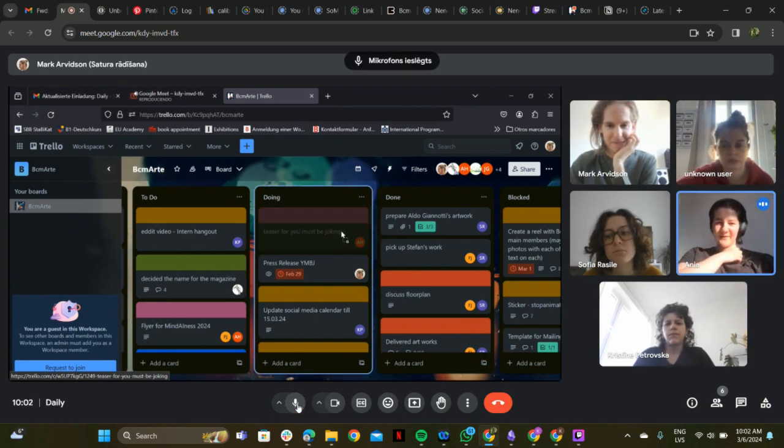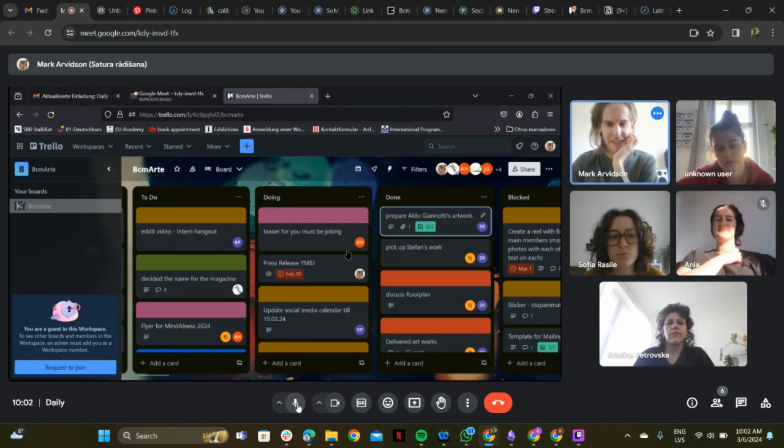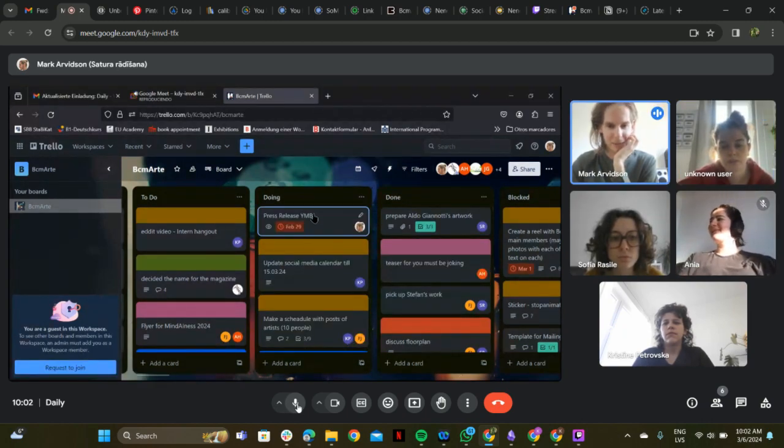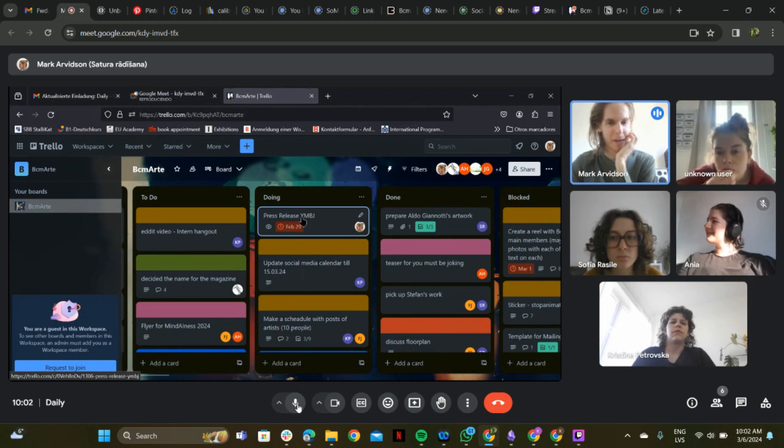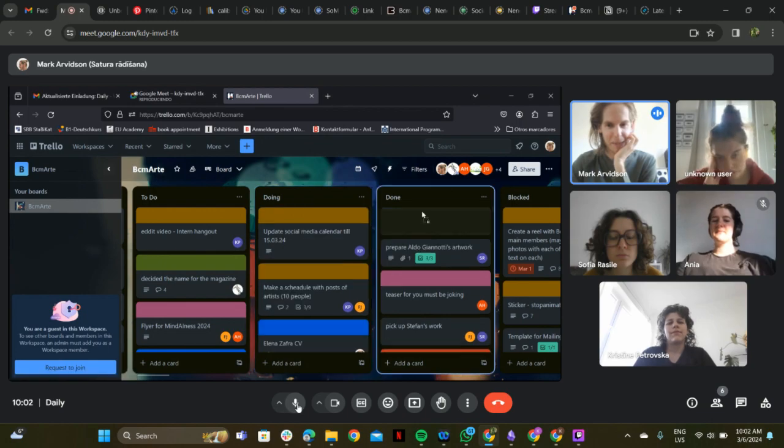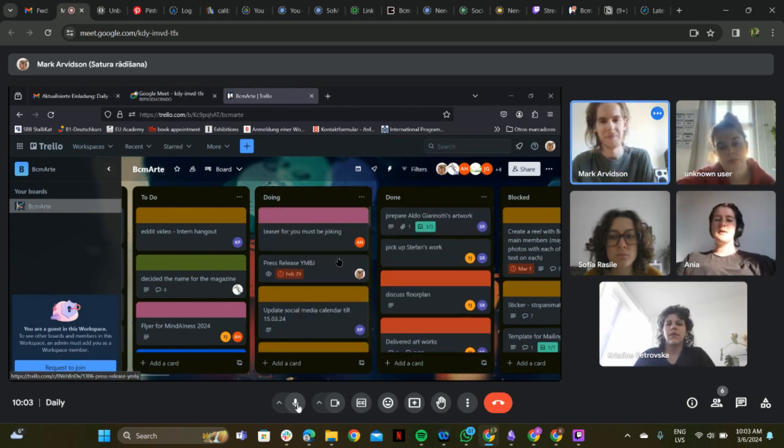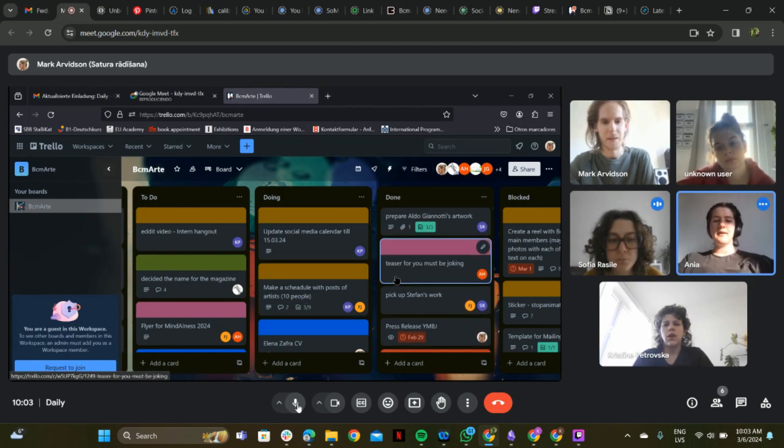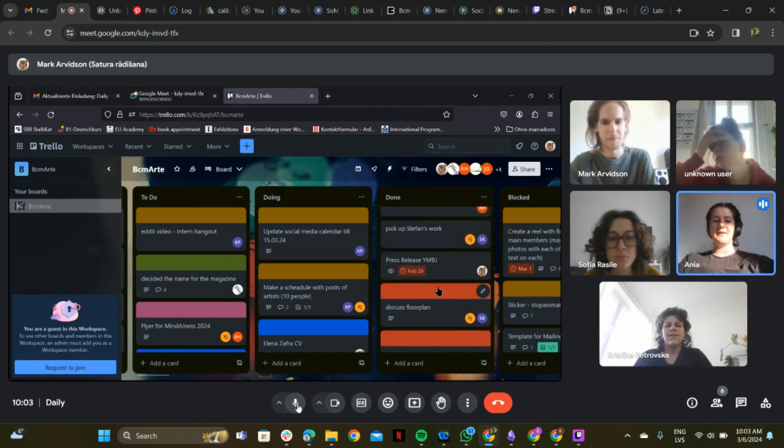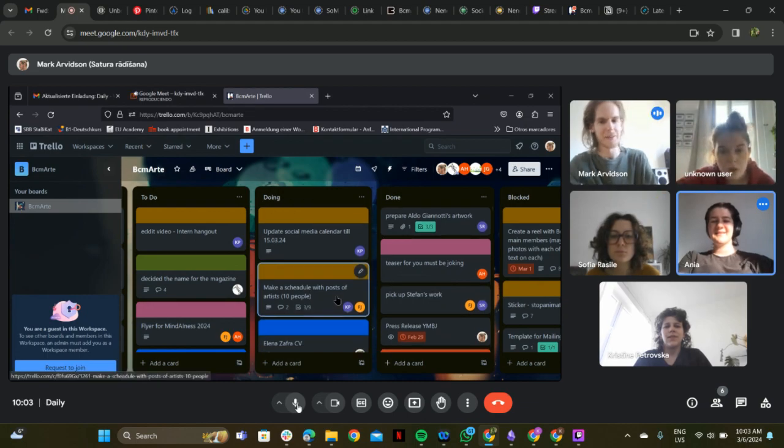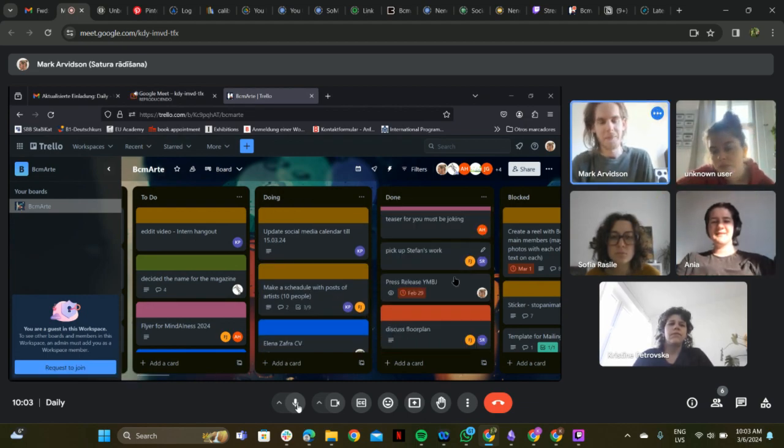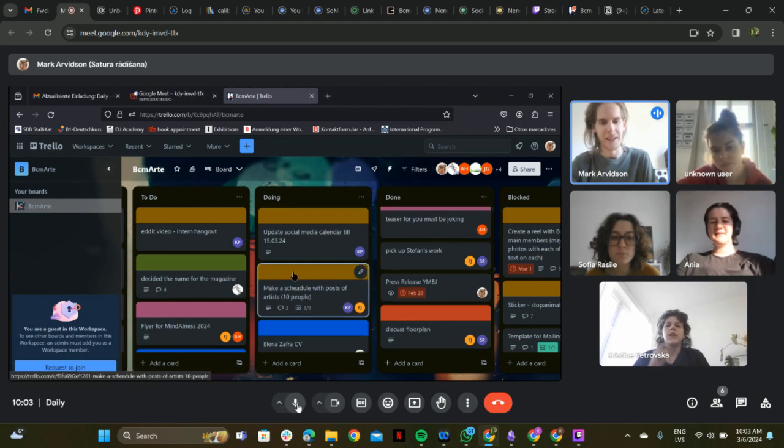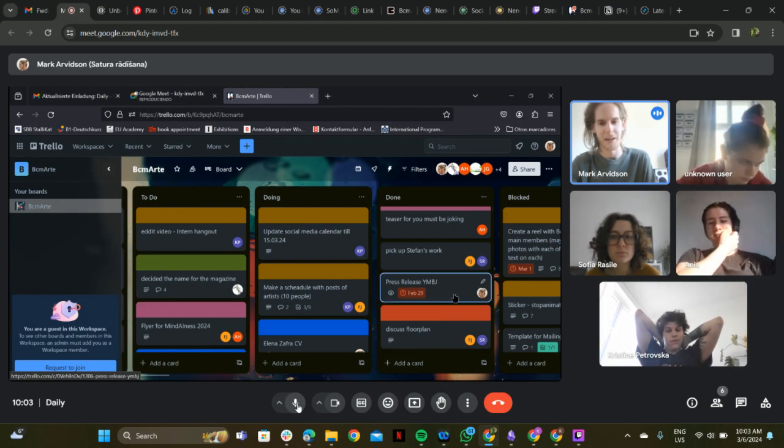The team confirms that "You Must Be Joking" and the press release are both done. One team member comments that the press release was made to look really pretty and agrees it's ready to move to the done column.